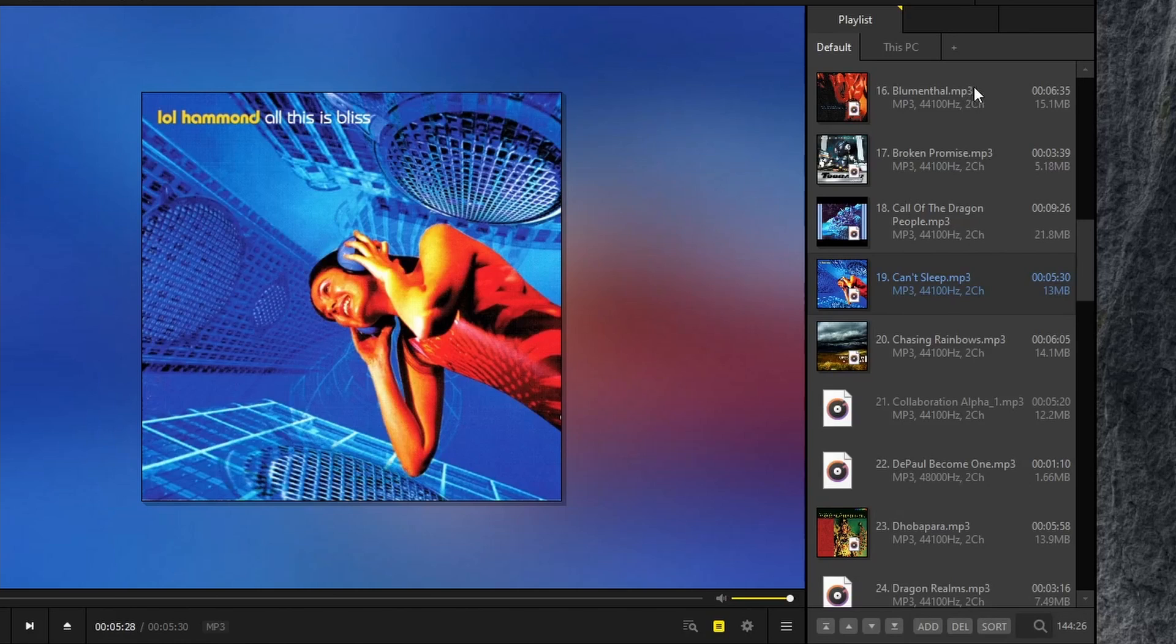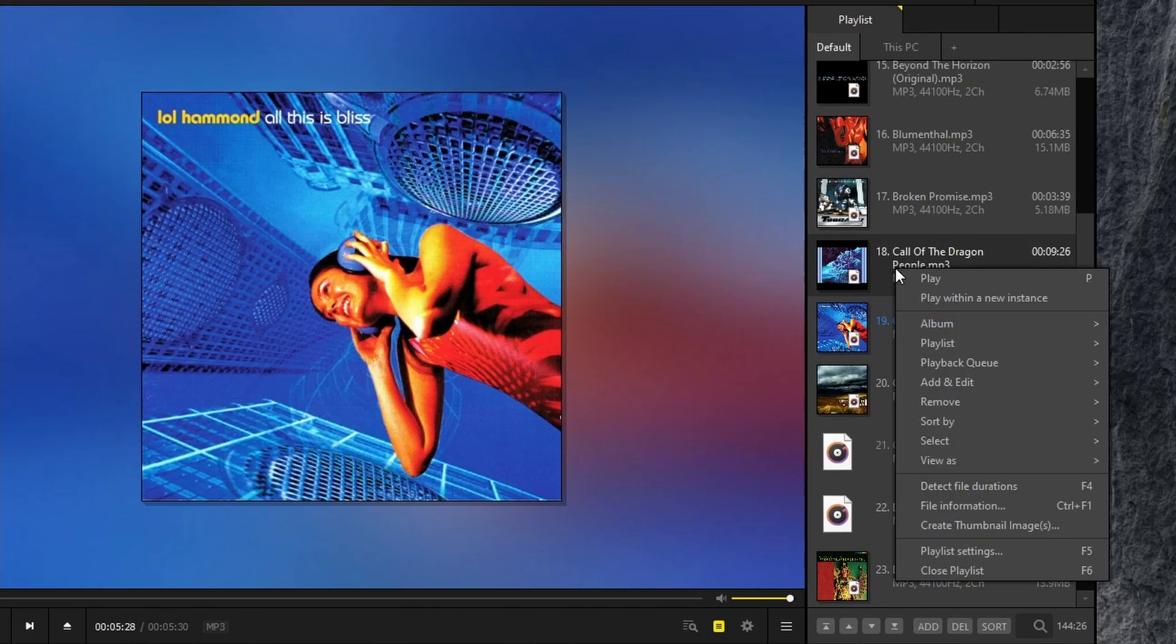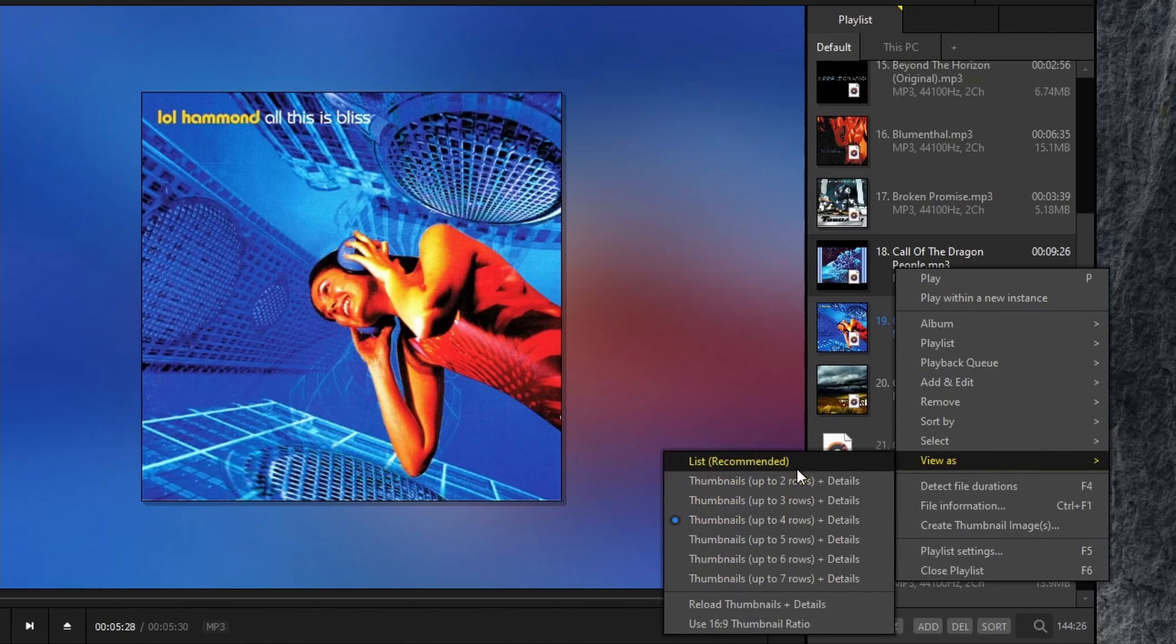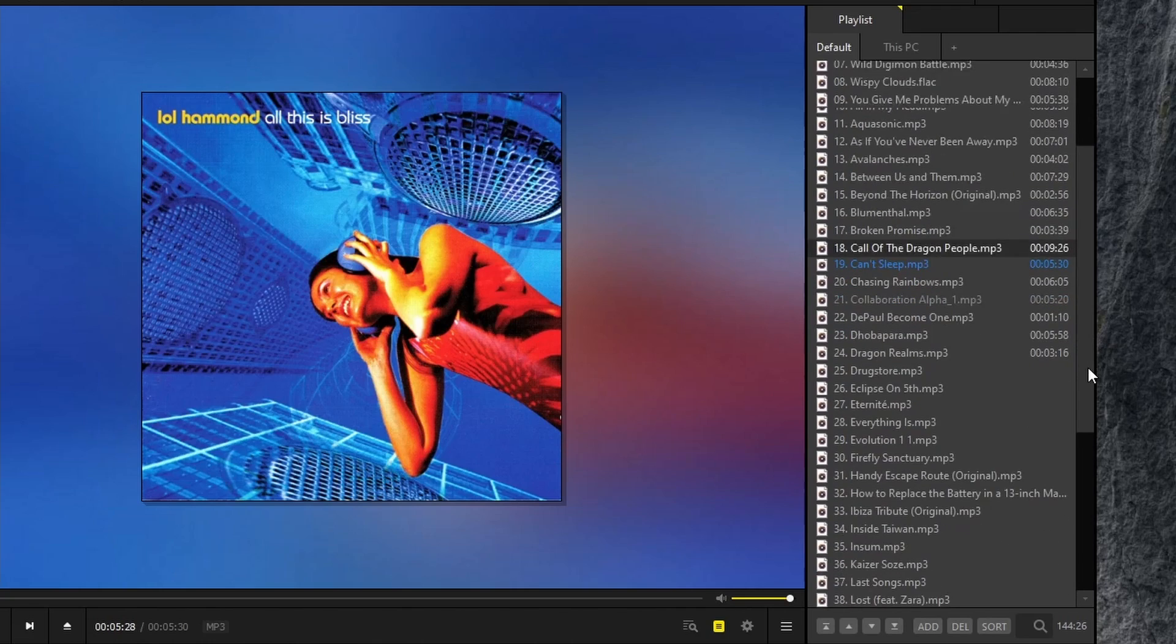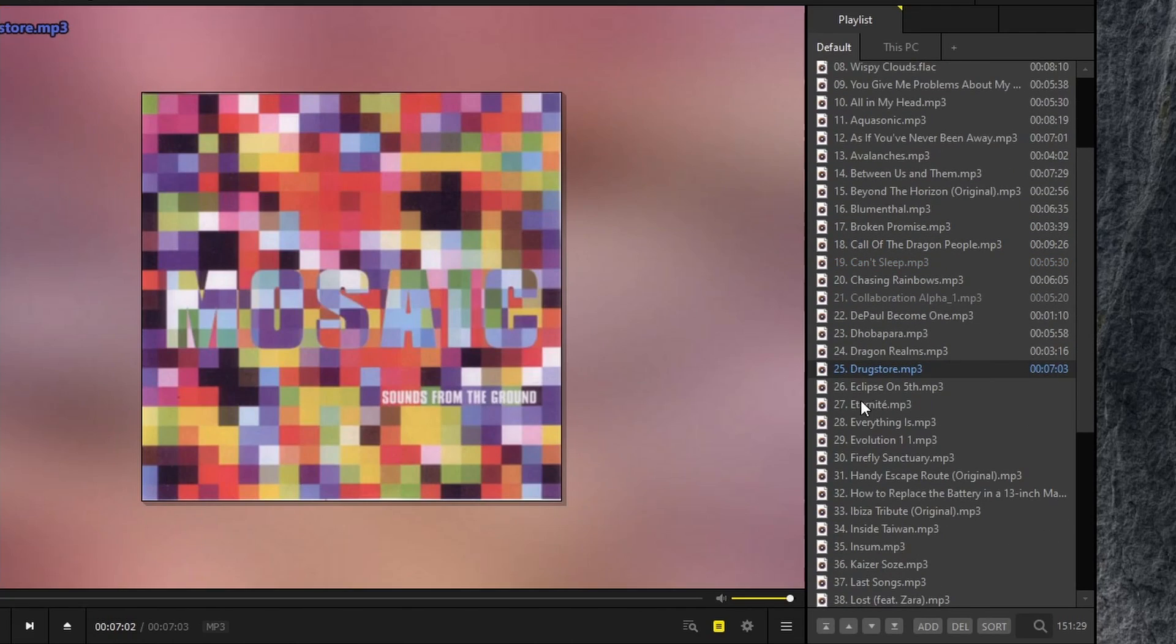When you have a playlist, such as I do here in the sidebar, you can adjust how this looks. So for example, if we right click and go to view as, you can choose how to view the list. So in this case, if we choose list, I think this is the default where it just shows you the name of the audio and the time duration.